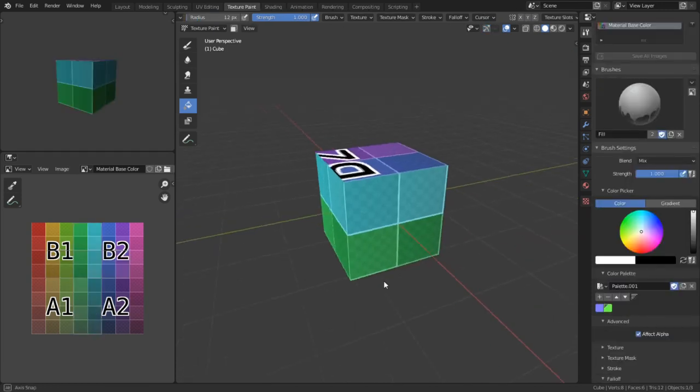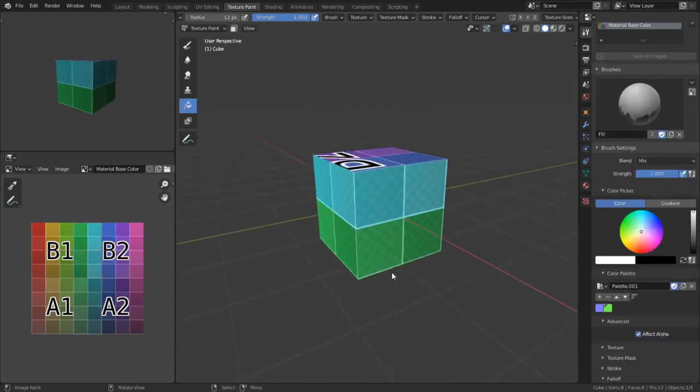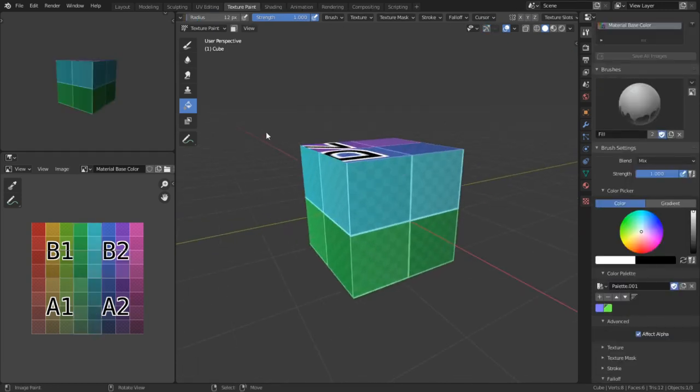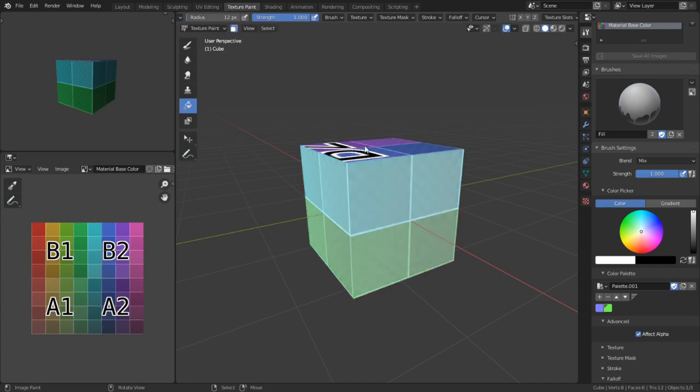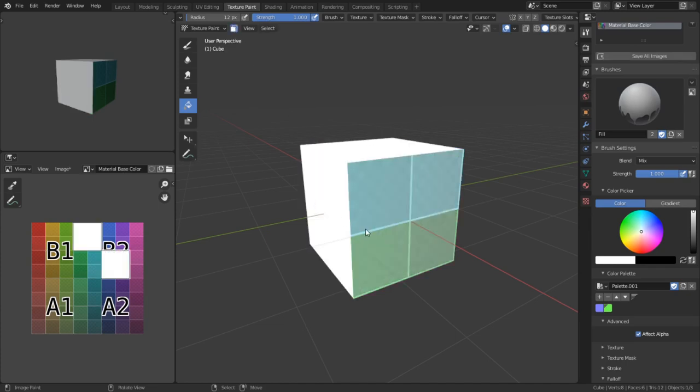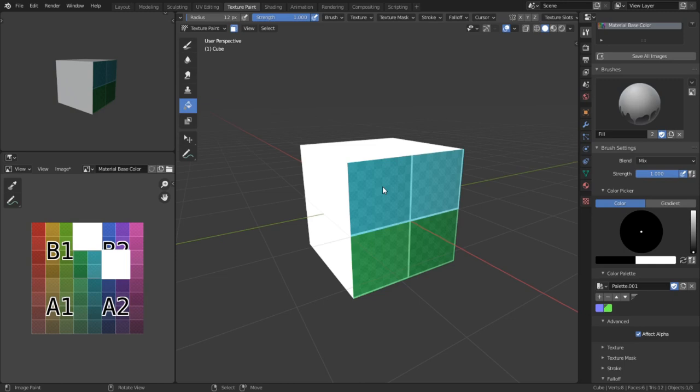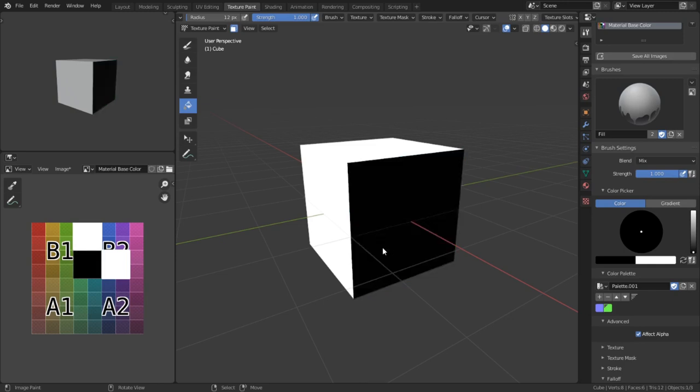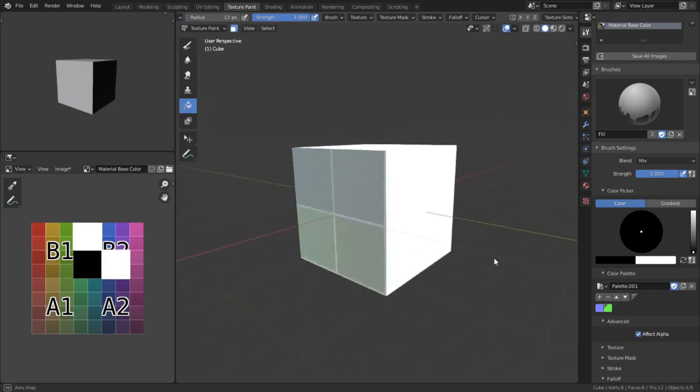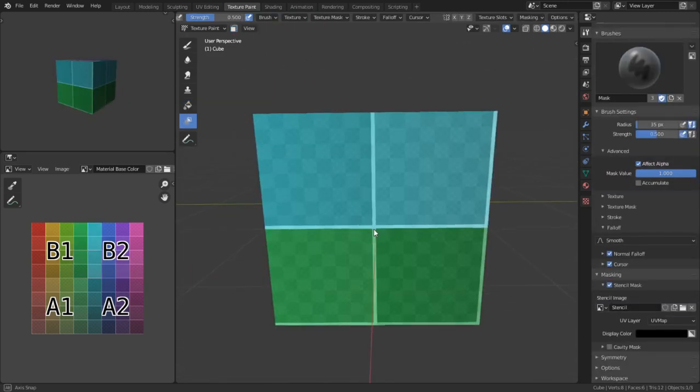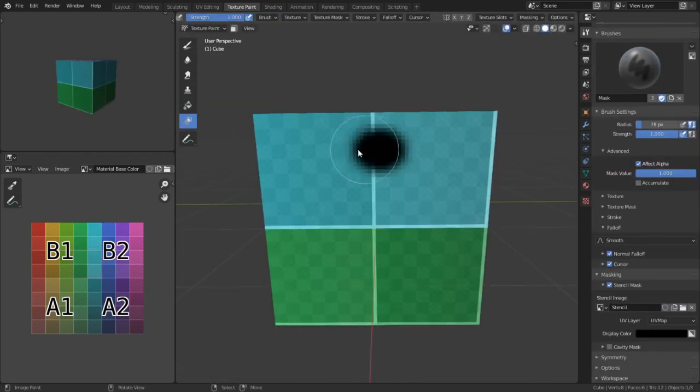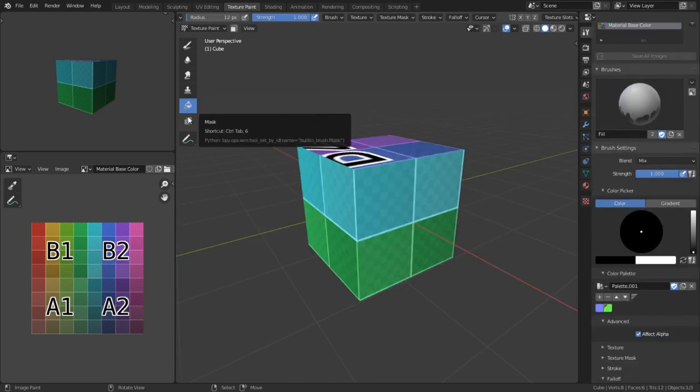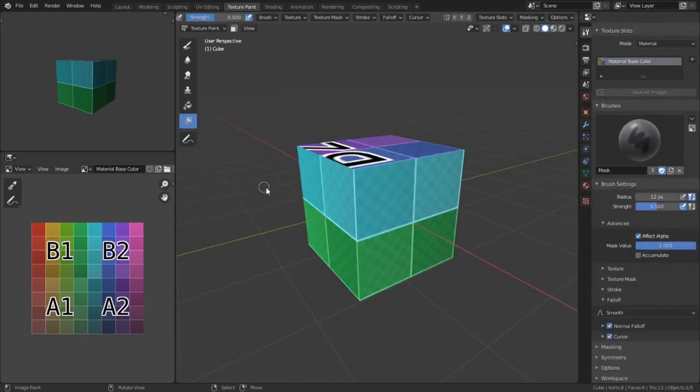The first one that's readily available is the face mask. By going up here and toggling this button right here, we can now utilize face masks by clicking the faces of the model. We are establishing by clicking what areas of the model we want to paint on. For more intricate masks, there is the stencil mapping, which brings us to our final texture painting tool, the masking tool.